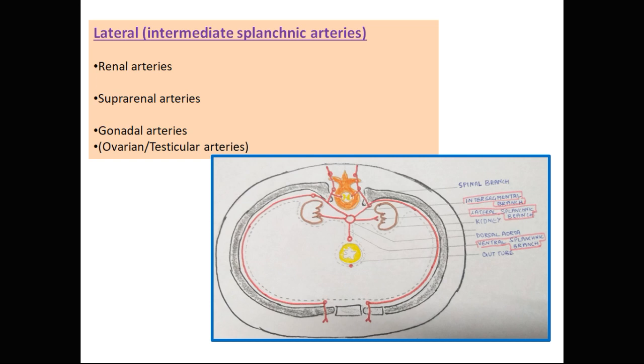The lateral splanchnic branches supply the derivatives of the intermediate mesoderm and give rise to the renal arteries, suprarenal arteries, and ovarian or testicular arteries.